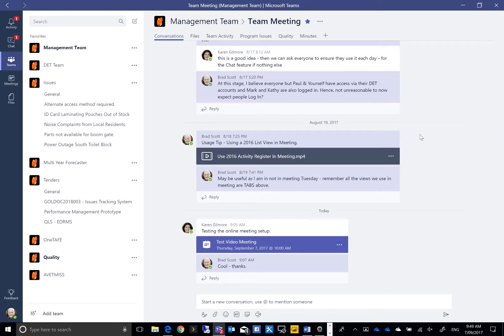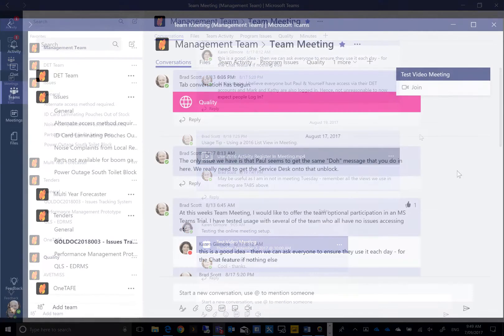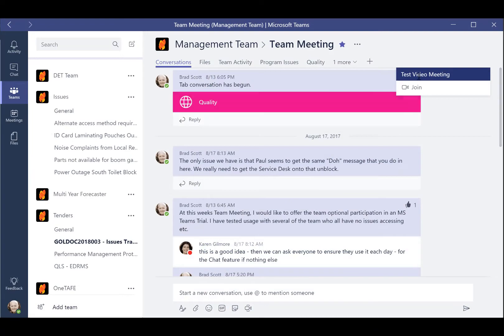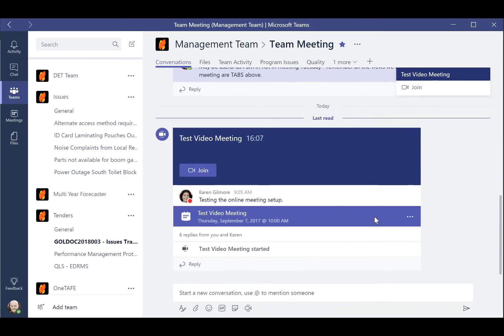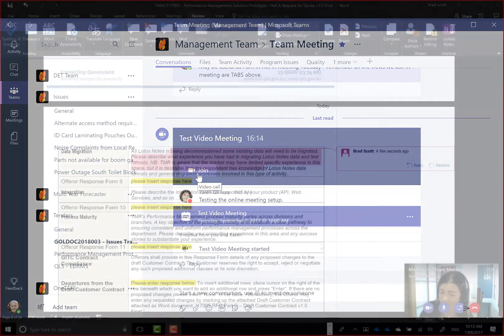Team events are easily scheduled and managed using the Meetings channel or through the team channel itself. Team Meetings are advertised to the team and easily joined from the channel or the meeting invitation.